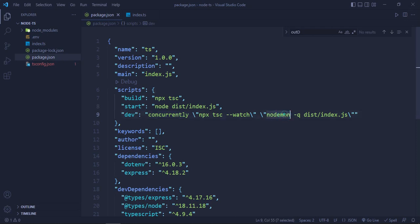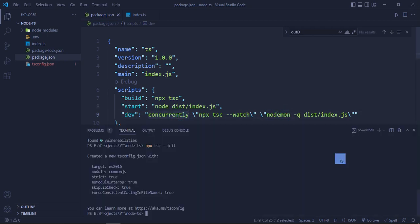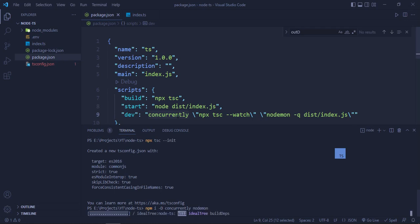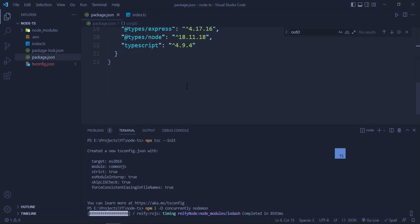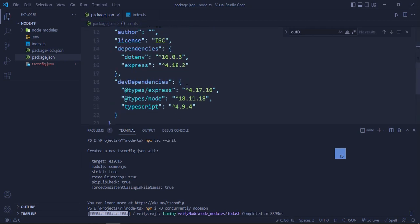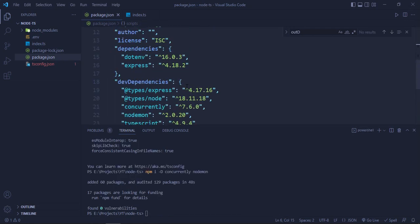Next we are going to install concurrently as well as nodemon as a dev dependency. So we will open the terminal and I will do npm i -D concurrently as well as nodemon. So nodemon and concurrently is installed now.